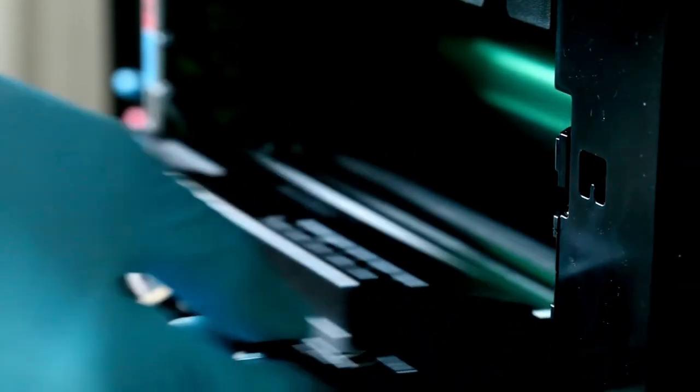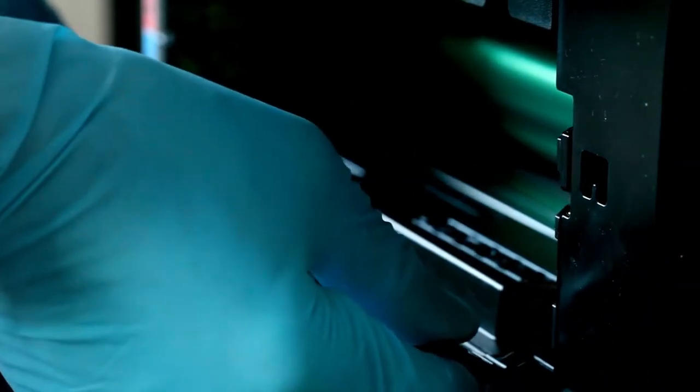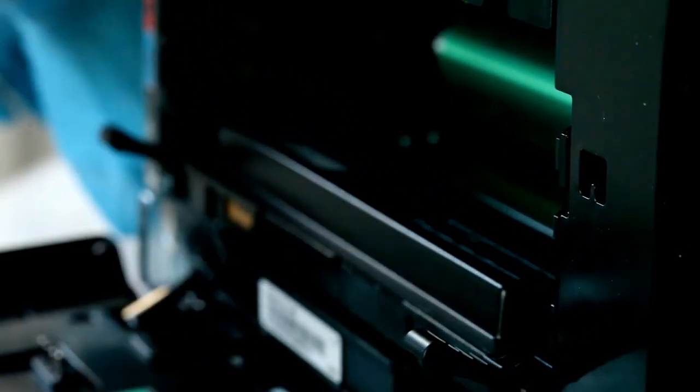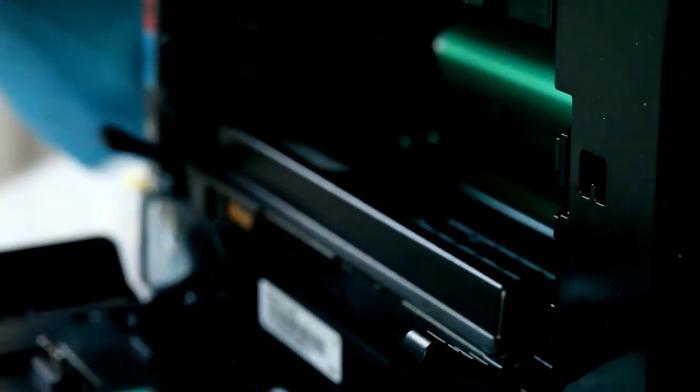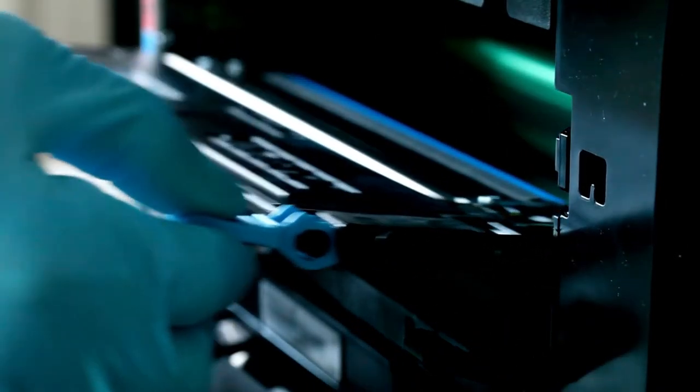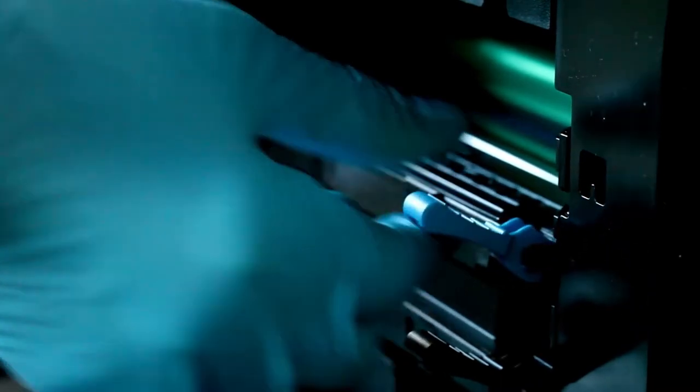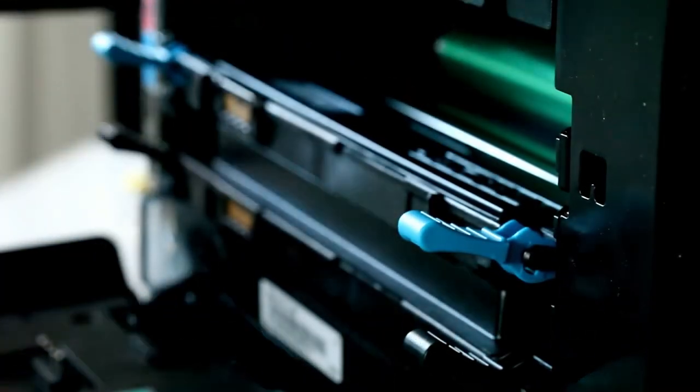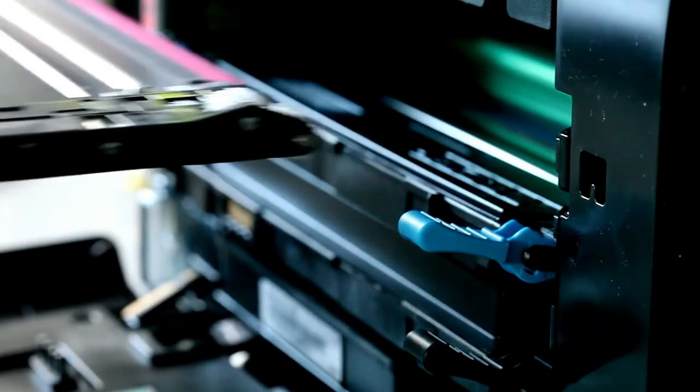The Canon PIXMA TR8520, with approximately 35% smaller size than the previous PIXMA MX922 all-in-one model, is specifically designed to perfectly fit into your home office space. The device is rather compact.